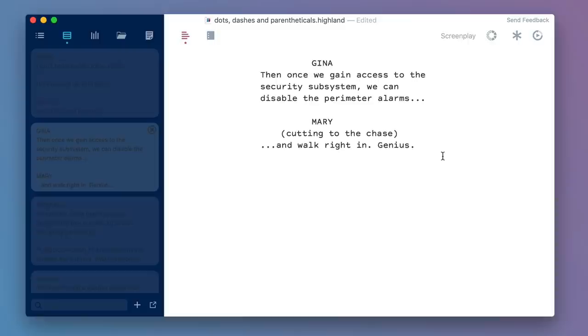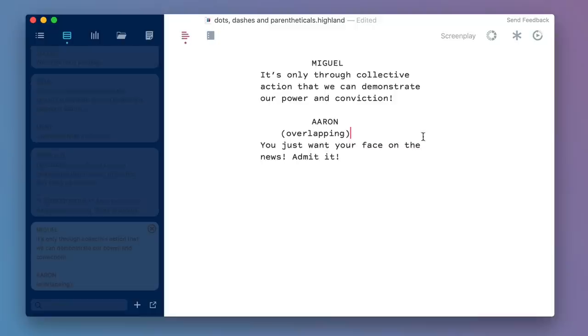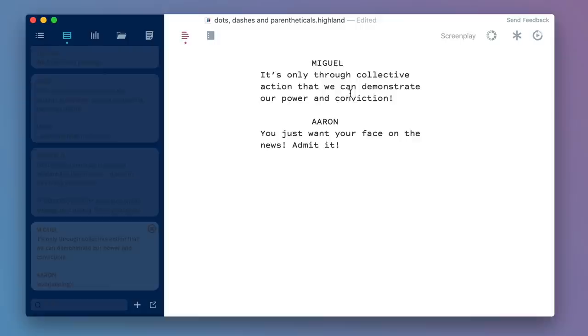Now, sometimes you have characters who are literally talking at the same time, and there are two ways you might choose to do this in a screenplay dialogue situation. Let's take a look. Here, Miguel says, "It's only through collective action that we can demonstrate our power and conviction." Then Aaron says, "(overlapping) You just want your face on the news. Admit it." So here, that overlapping makes it clear that this is supposed to overlap with what Miguel has been saying. Now, you could do this without that parenthetical, but here without it, it looks like he's responding to Miguel's full thought. So overlapping could be helpful.